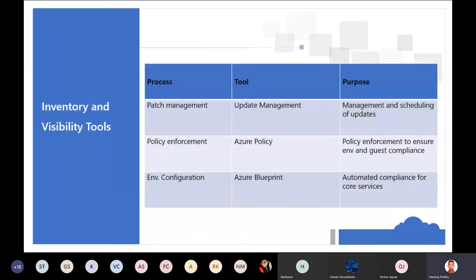To summarize the compliance tools: Update Management is used to manage and schedule updates; Policy Management is used to enforce policies and guest compliances; and Azure Blueprint is used to maintain configuration automation and automated policy for your whole infrastructure.